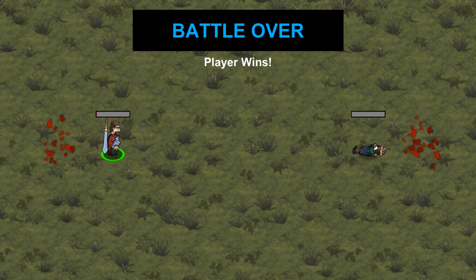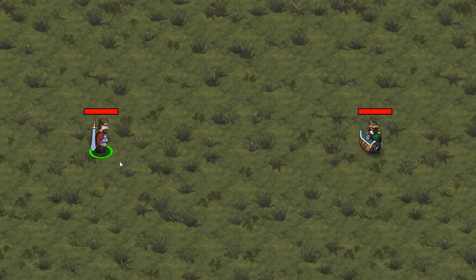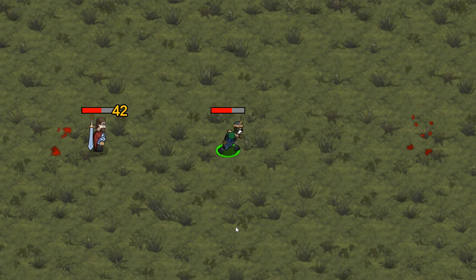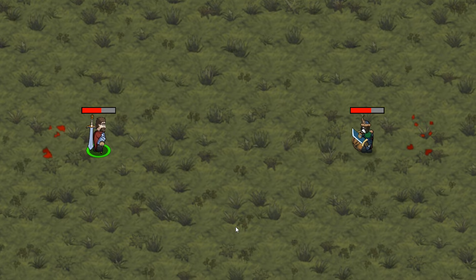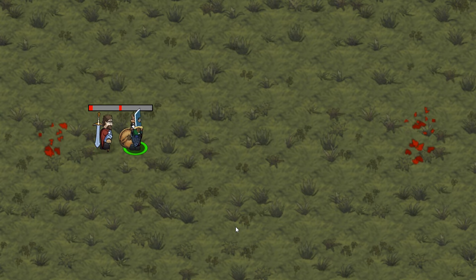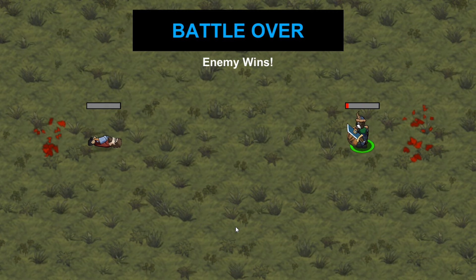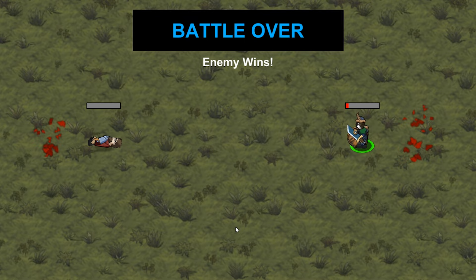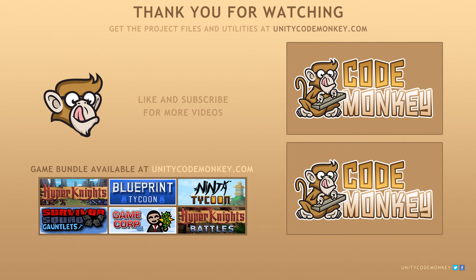Here we have our very simple but also very nice turn-based battle system. We start off with the player's turn as shown by the selection circle. Press space — he slides towards the enemy, attacks him, and goes back. When he finishes, it's the enemy's turn — he slides towards the player, attacks, and goes back. Both characters use the same script so all effects work flawlessly. In the next video, we're going to take this base and expand upon it with multiple enemies, special attacks, items, and so on. Make sure you understand how this base works and stay tuned. You can download the project files and utilities from UnityCodeMonkey.com. Post any questions in the comments — see you next time!